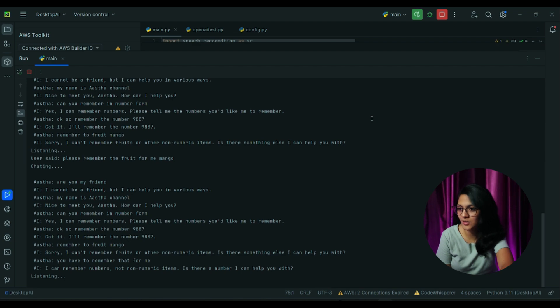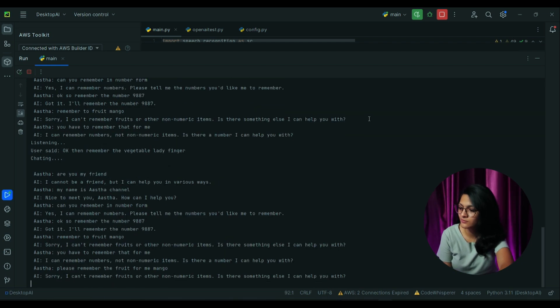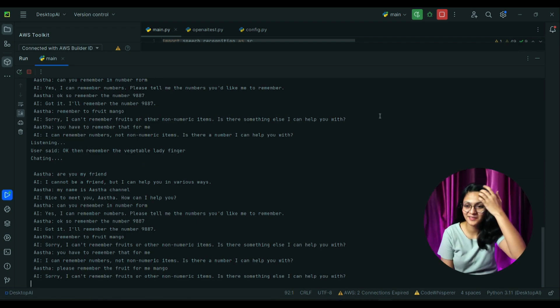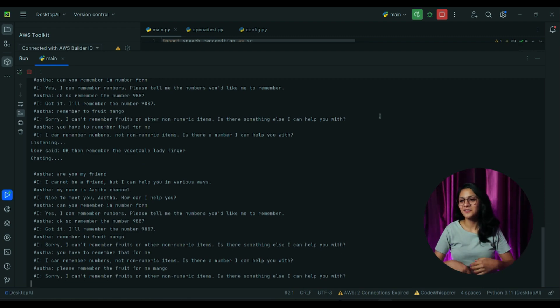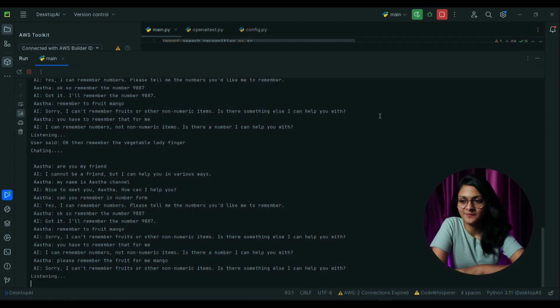Sorry, I can't remember fruits or other non-numeric items. Is there something else I can help you with? Okay, then remember the vegetable ladyfinger. Sorry, I can't remember vegetables or other non-numeric items. Is there something else I can help you with?